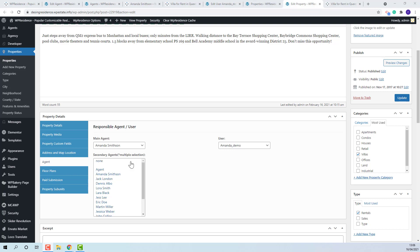Also, admin has the option to assign secondary agents. This means that along with the main one, more agents can be shown in the property. I will select one.